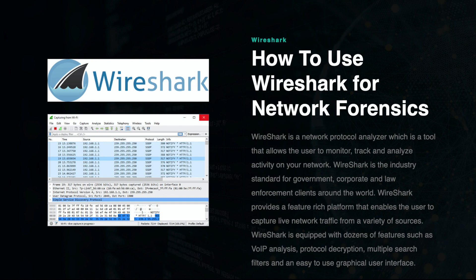Wireshark.org. Wireshark is a network protocol analyzer, which is a tool that allows the user to monitor, track, and analyze activity on a network.